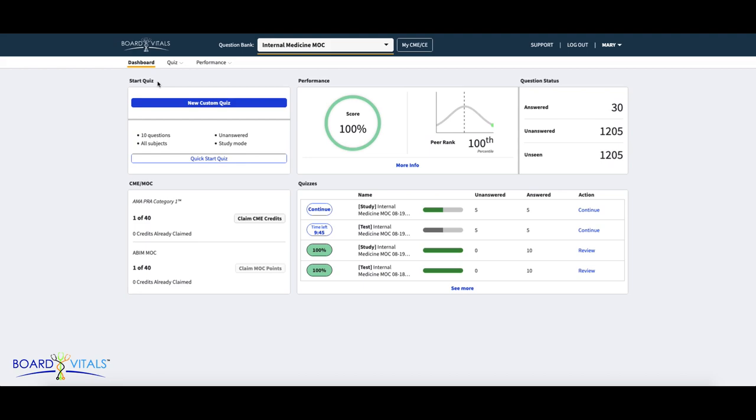You will see that you have two options to choose from. The first is New Custom Quiz. Here, you will be able to customize the quiz mode, difficulty, and subjects for the quiz.